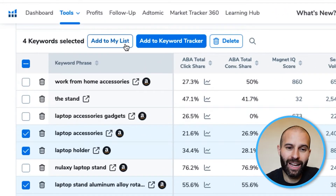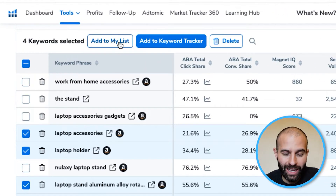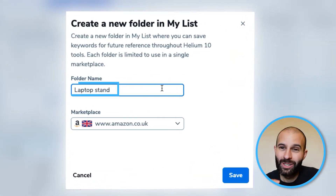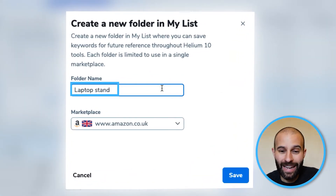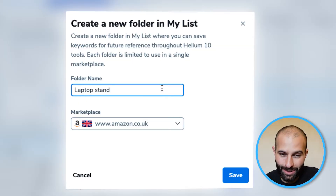Once you've gone through that list and selected all the relevant keywords without brand names, click the 'Add to My List' button, then 'Create New Folder'. Give that folder a name — just name it the main keyword for your product, the one that best describes it — then click save. This will save all of those selected keywords into a list inside Helium 10 that you can use in other Helium 10 tools.